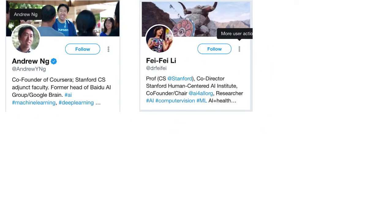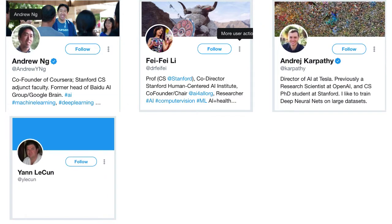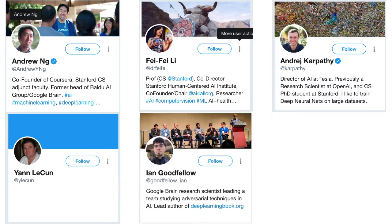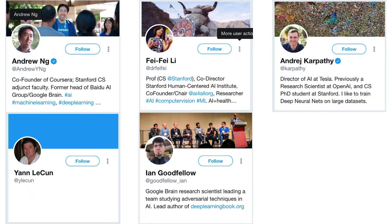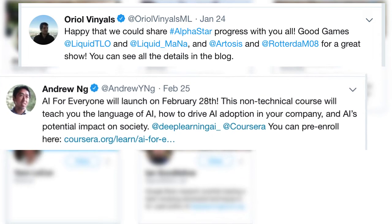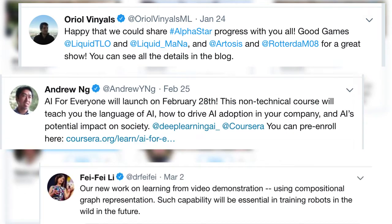I'd recommend starting out by following big people in AI — like Coursera founder Andrew Ng, computer vision pioneer Fei-Fei Li, the director of AI at Tesla Andrej Karpathy, Yann LeCun, the man behind convolutional neural networks, and Ian Goodfellow, the man behind generative adversarial networks. In addition to these, you can follow anyone interesting you come across — people tweeting about projects, ideas they want to share, or research they just dropped.